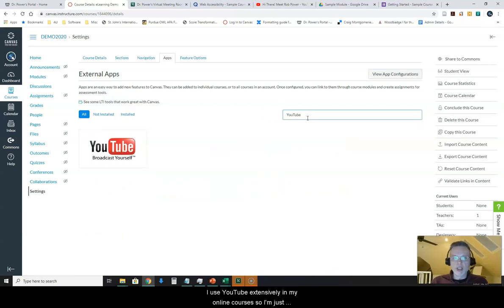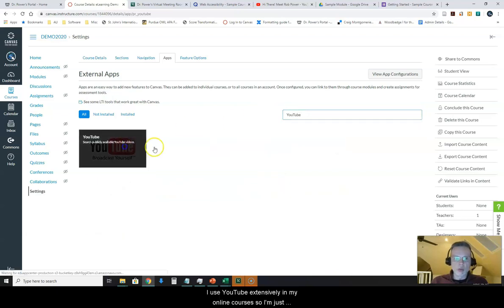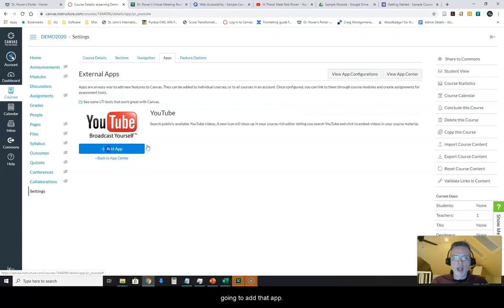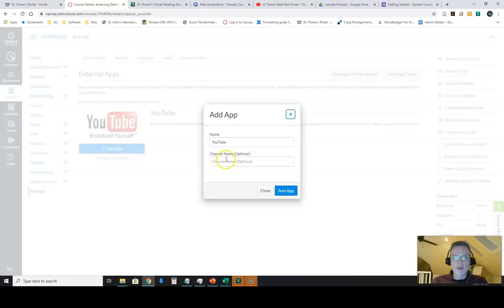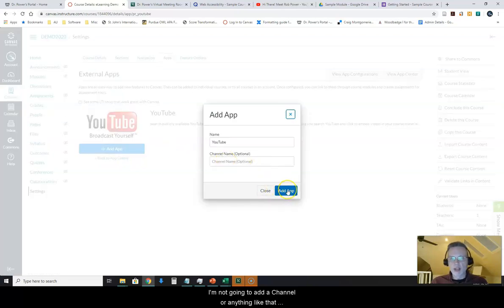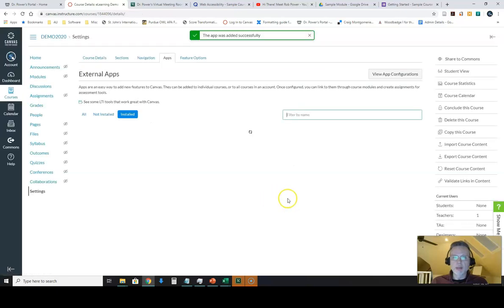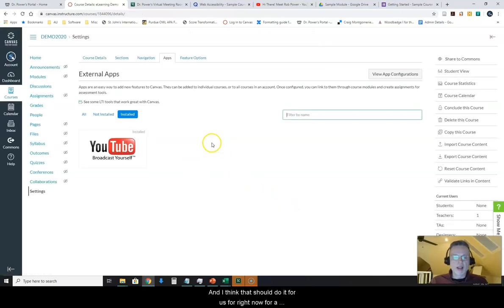I'm just going to add that app. I'm not going to add a channel or anything like that right now. I'm just going to enable the app, and I think that should do it for us for right now for configuring the basics.